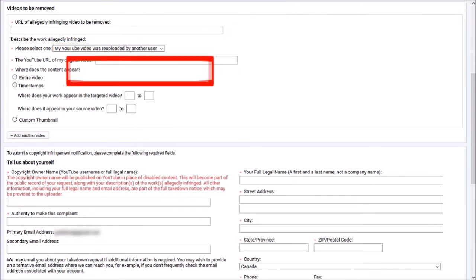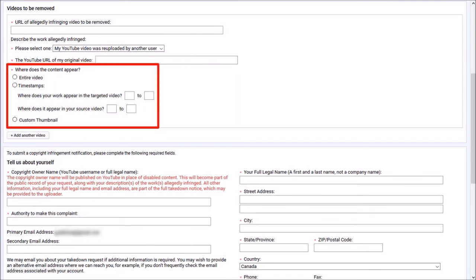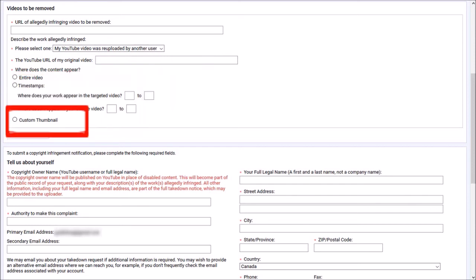And down below, choose one of these options. In many cases, it would be the entire video. Using the same form, you can report multiple videos by clicking this add another video button and then entering the necessary details, like I just showed you.